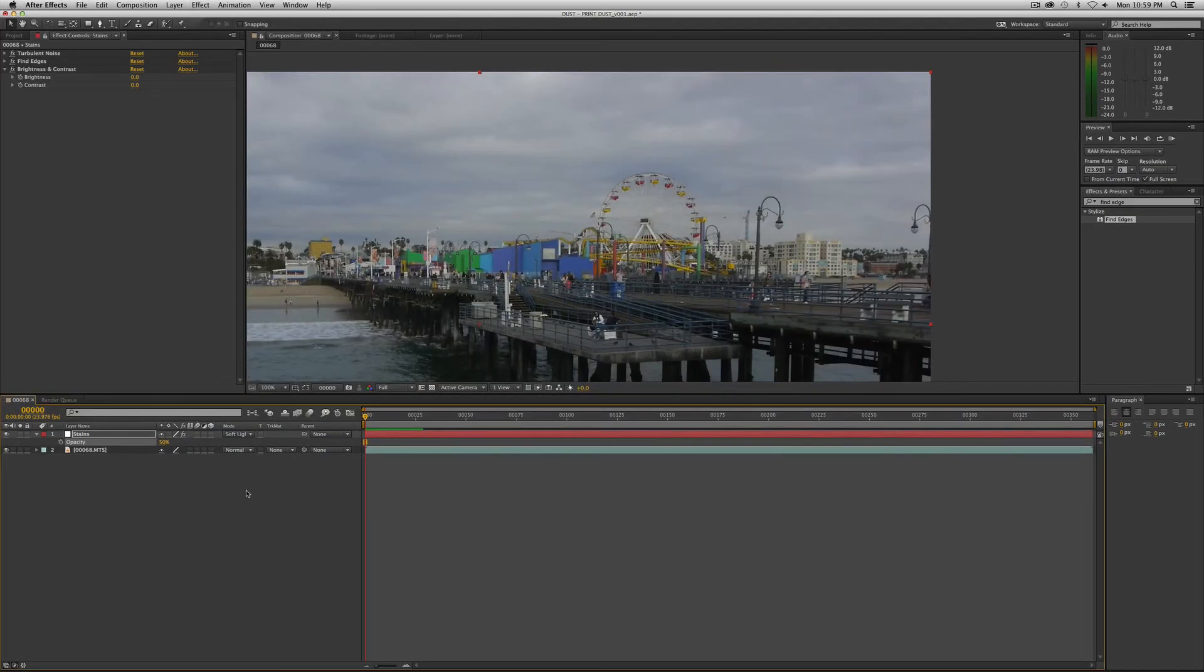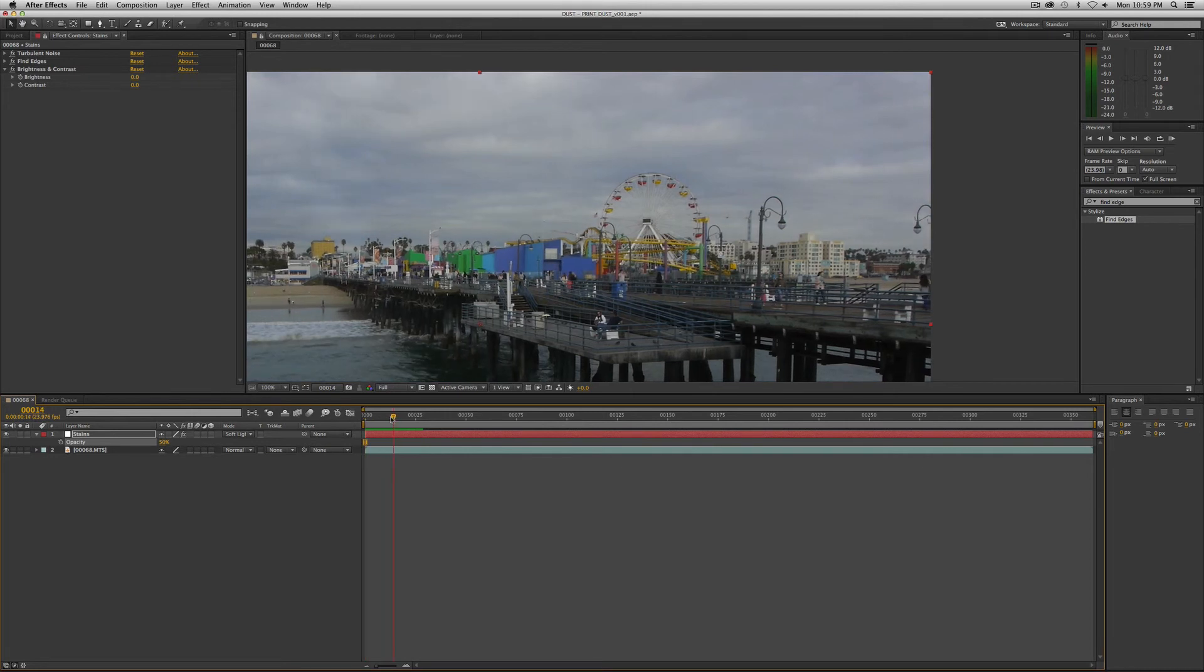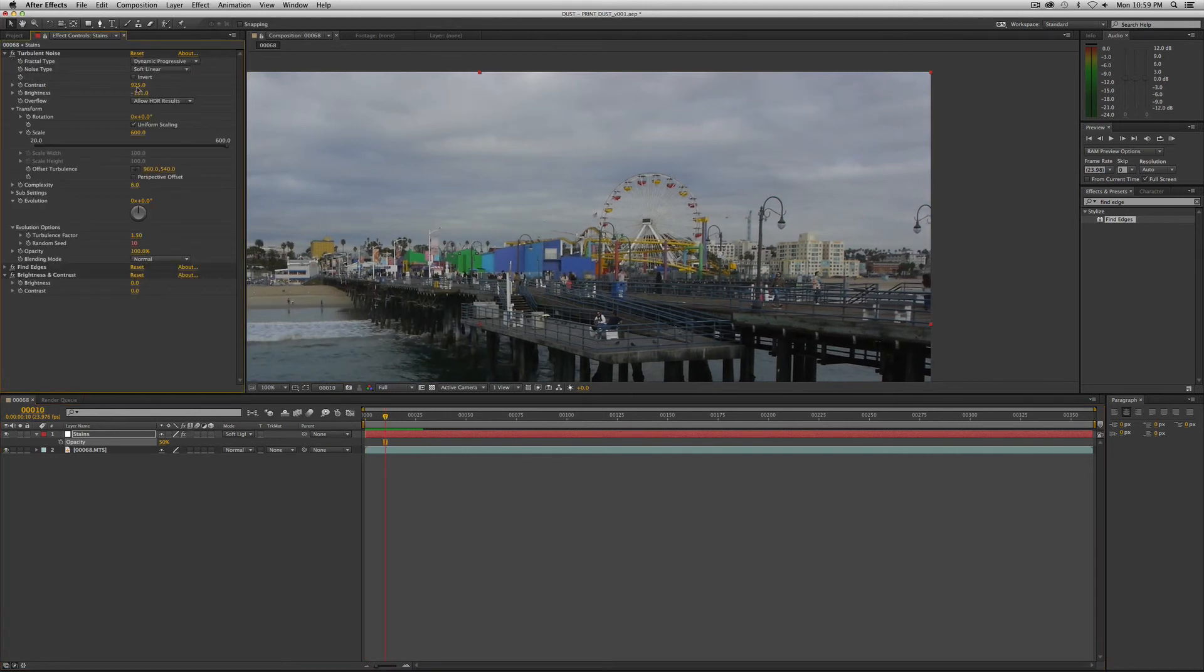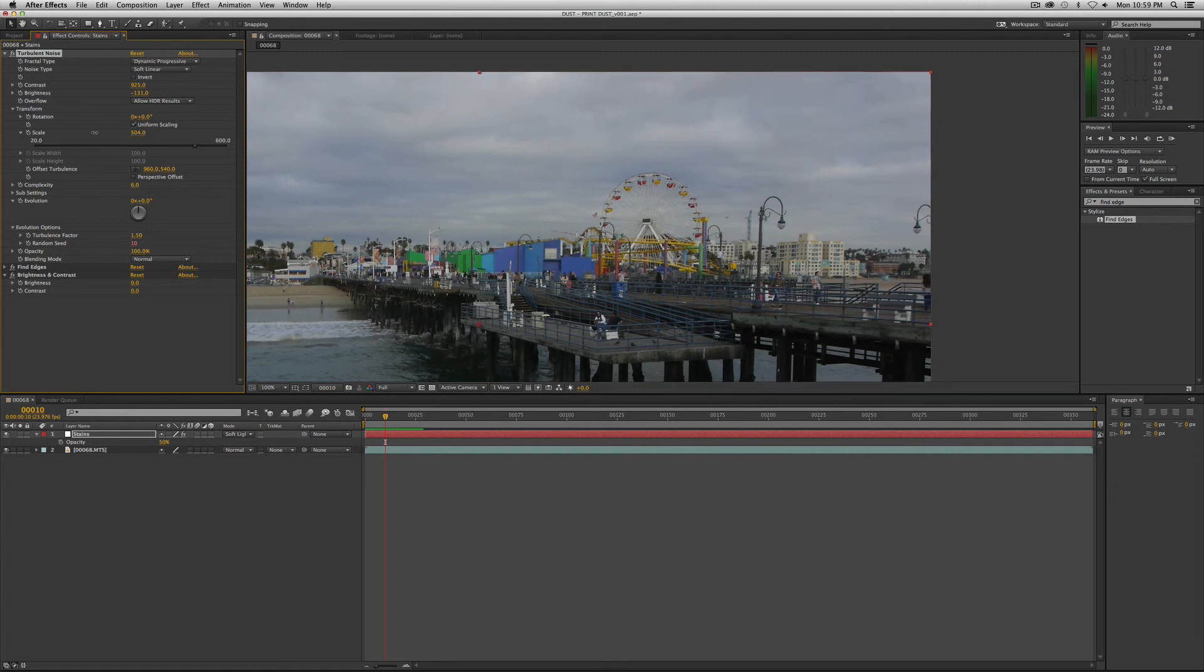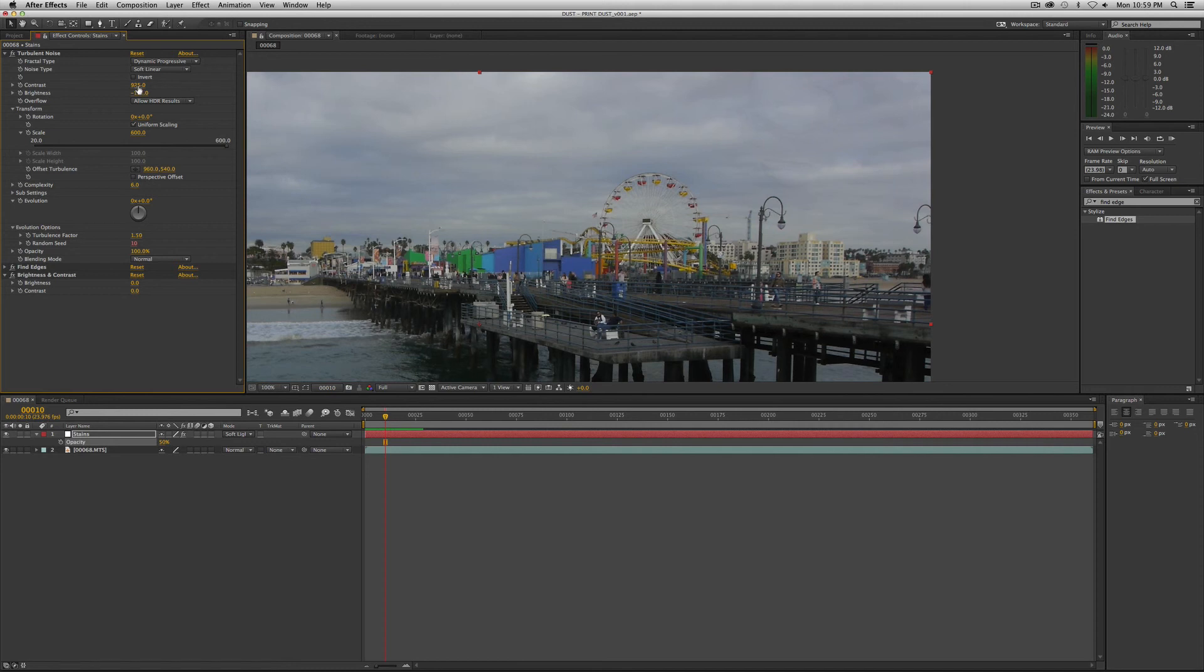And again, as is true with the other dust tutorials, you can affect the size, the scale of the stains using the scale tool here. You can make them smaller or crank them up and make them huge, up to you. And again, you can affect the actual number or the amount of it using contrast and brightness in the same way that you did with the dust.